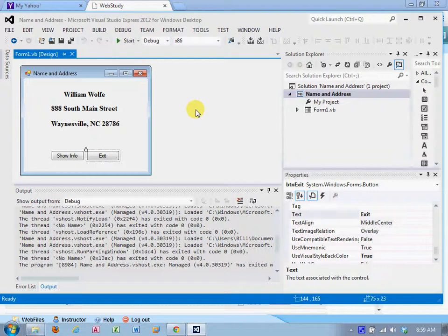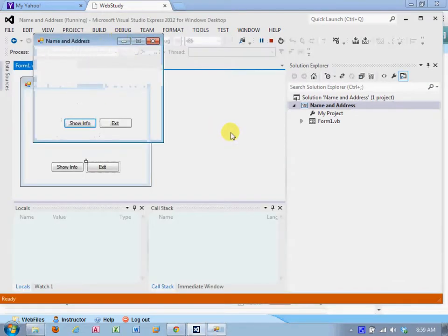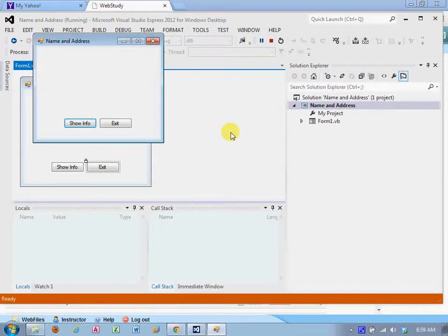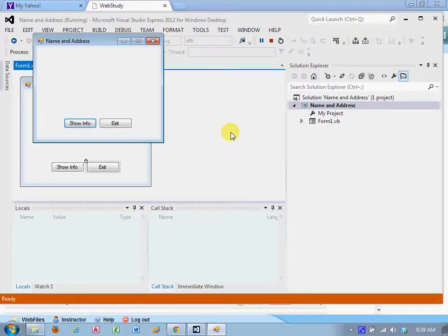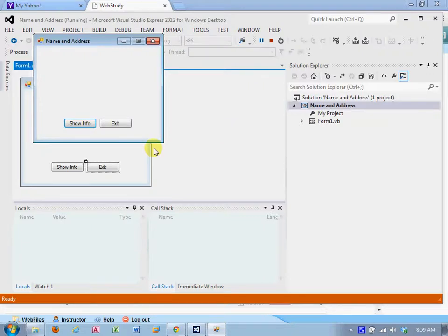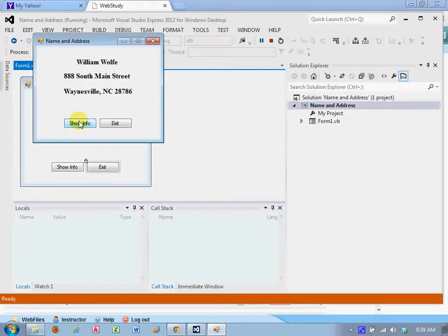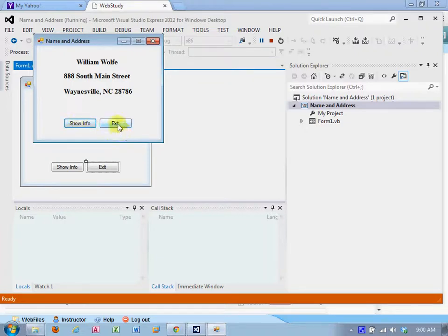However, I've added code to the show info event handler, the button click event handler, that when clicked changes that property using code to visible. There you go. And obviously exit exits the application.